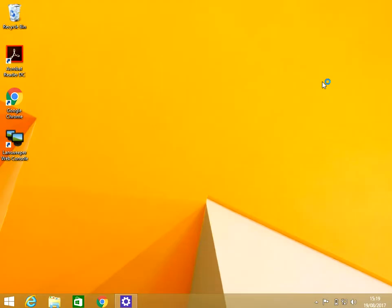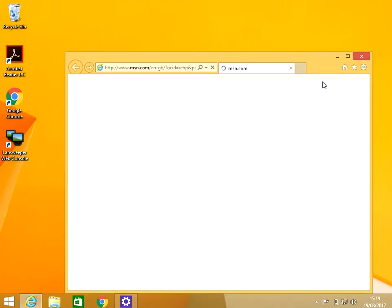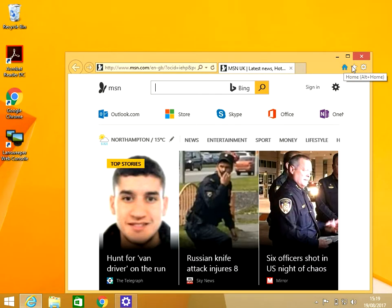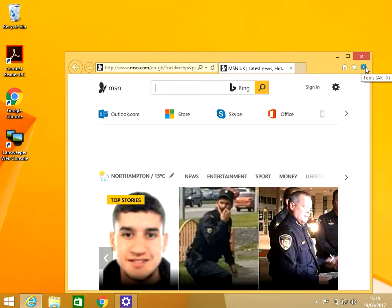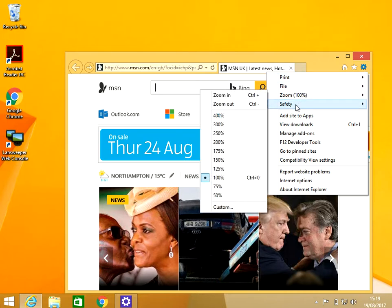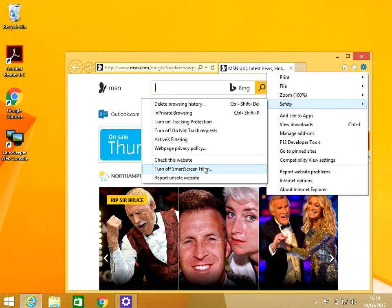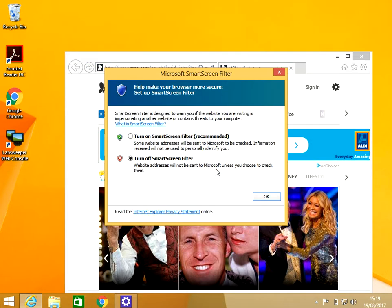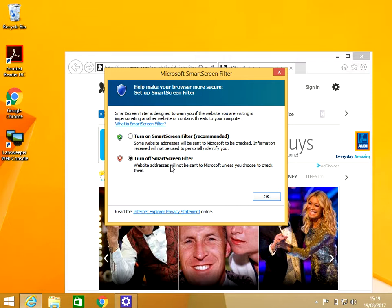At the top right there will be this cog, the tools menu. If you just left click on there, then go down to Safety, then go across to SmartScreen Filter and select Turn Off SmartScreen Filter.